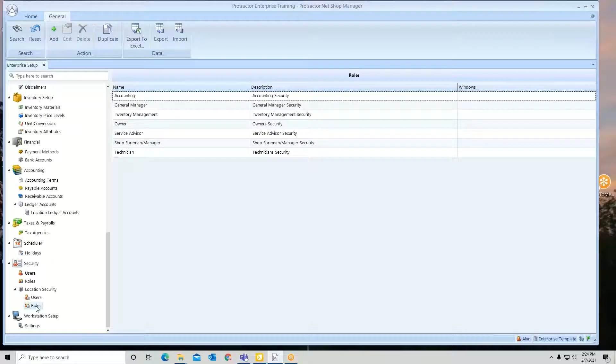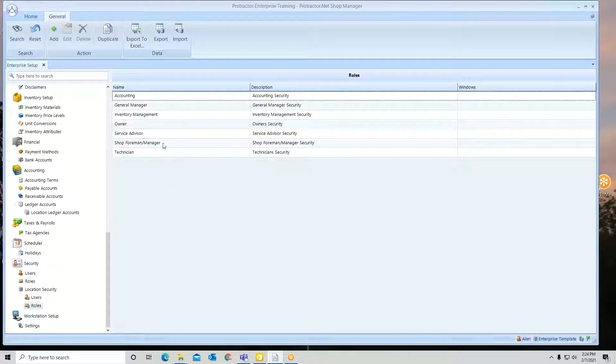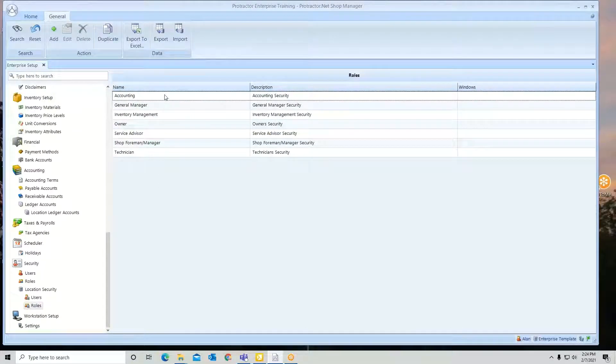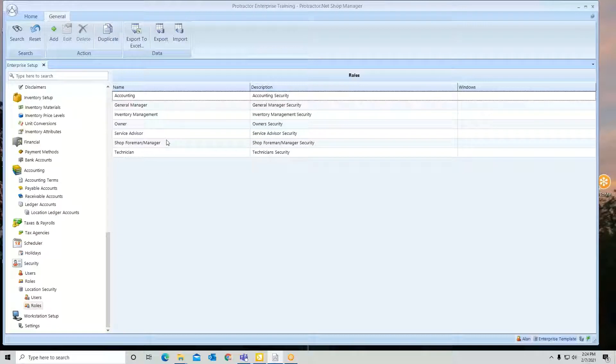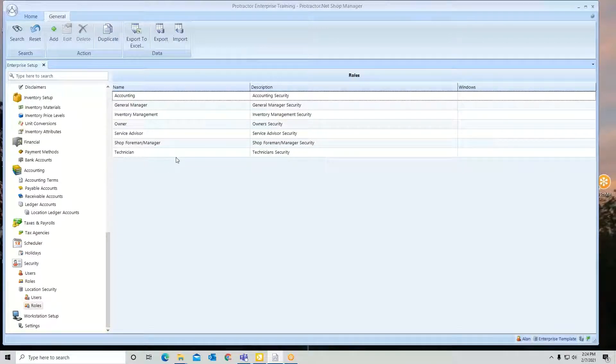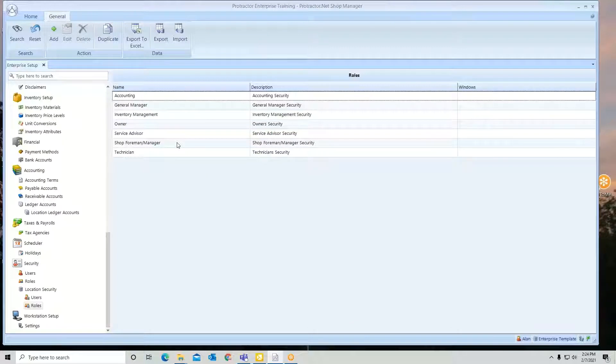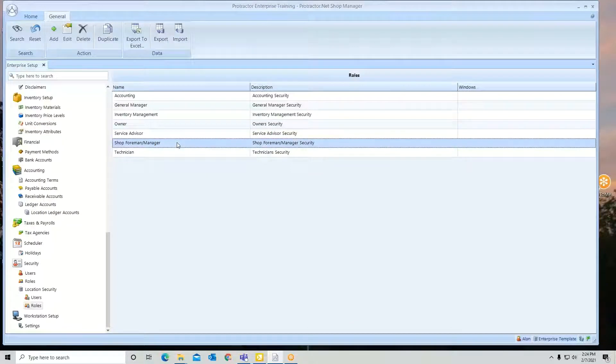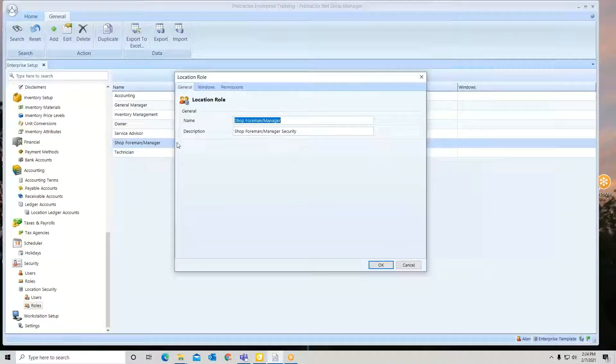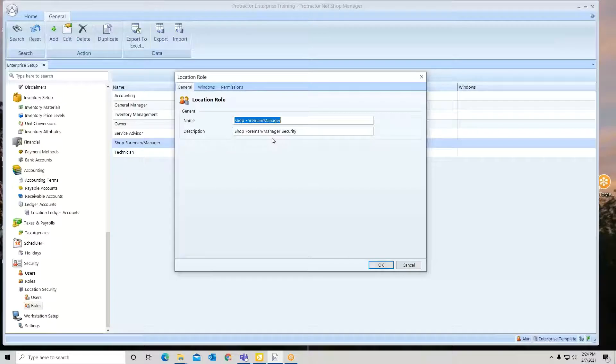I'm going to click on roles. In your template, you should have various roles that are going to be available, and these are just preset up for you to help you get going. So let's take a look at this shop foreman role. I'm going to just double click. In here, you're going to have a name and a little description on what it's for.